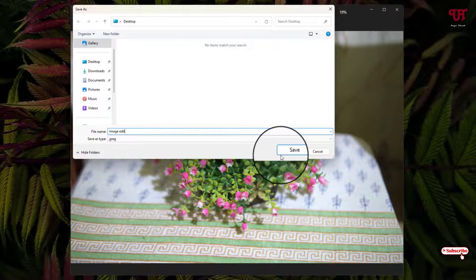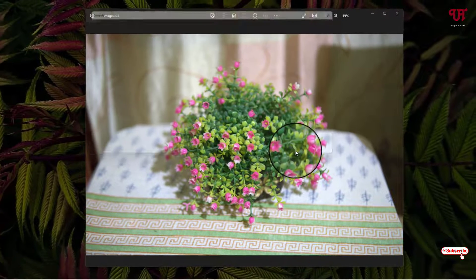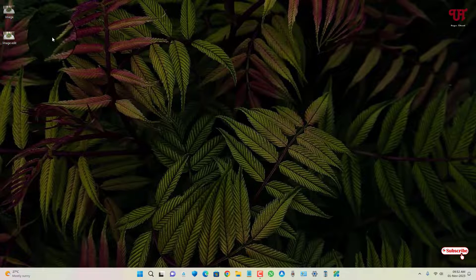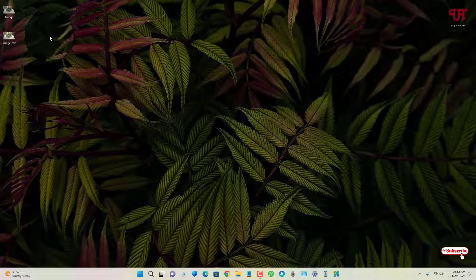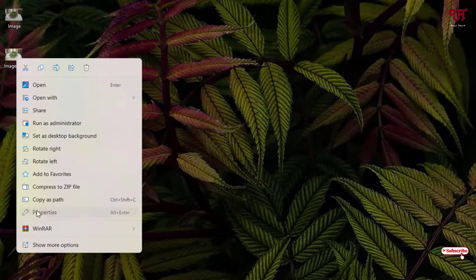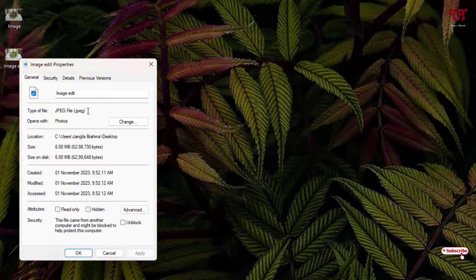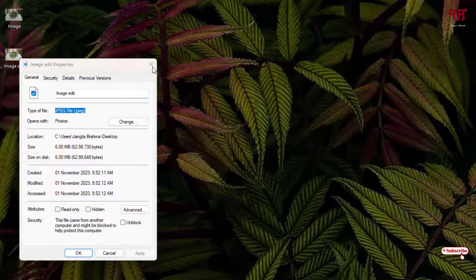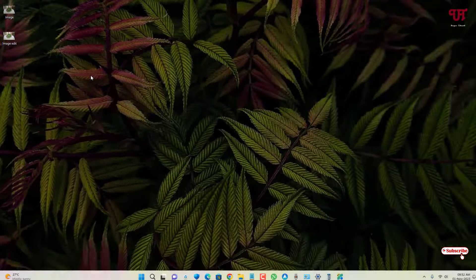Now let us check this converted image file's properties. You can see we have finally converted this RAW image file into JPEG file.